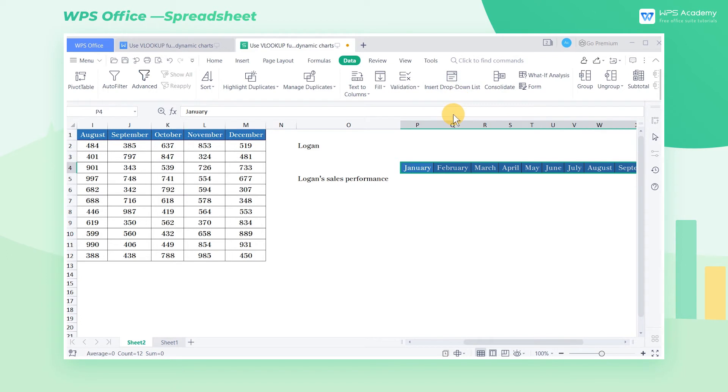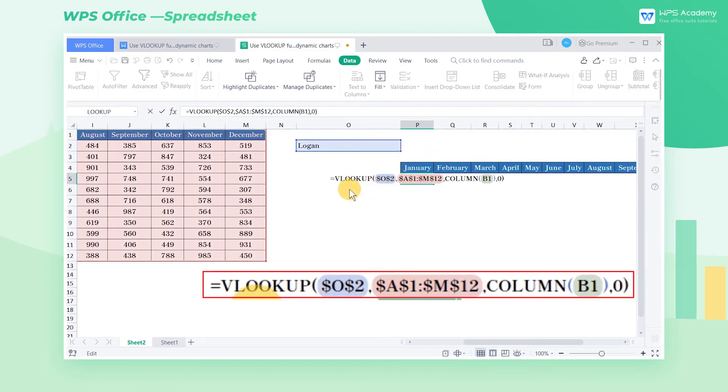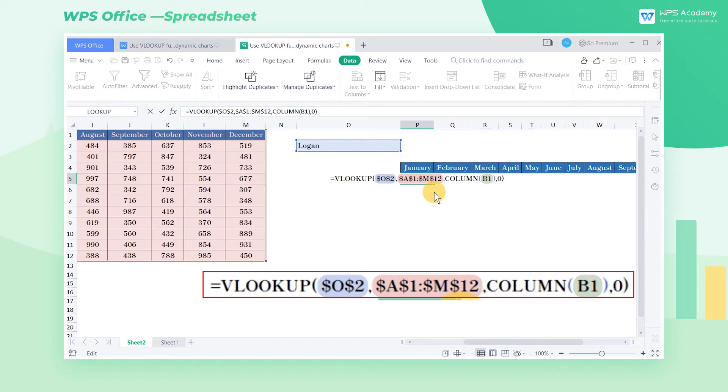In cell P5, enter the formula, the equal sign, VLOOKUP, $O$2, $A$1 $M$12, column B1, 0.